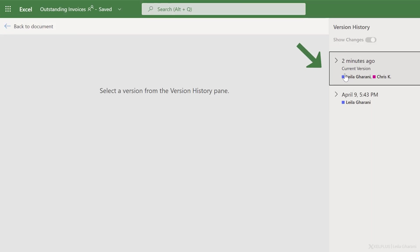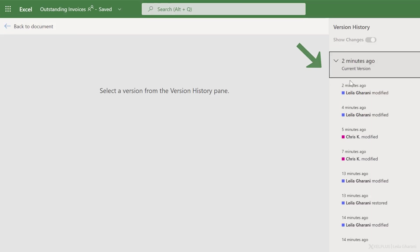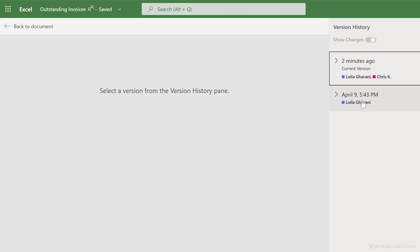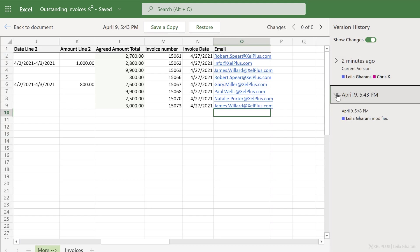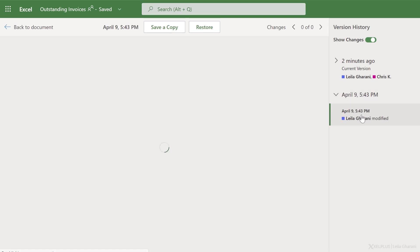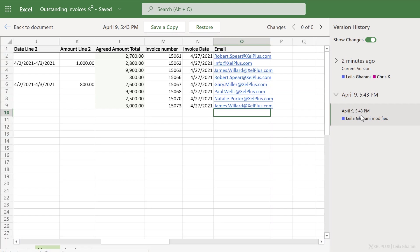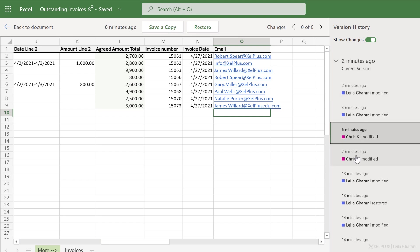And here you get to see all the changes that were made. They're all grouped together. The version of the file before Chris made his change is right here. Now, the great thing with version history is that you can see the changes that were done.